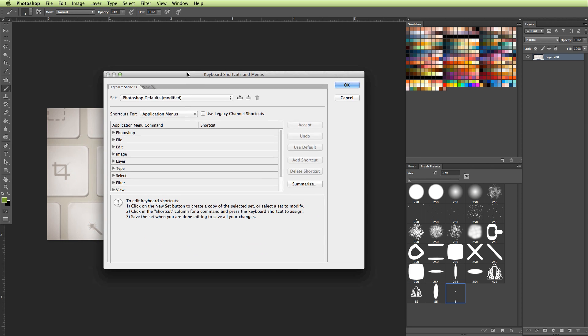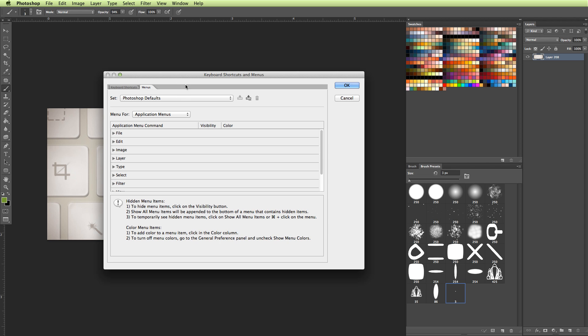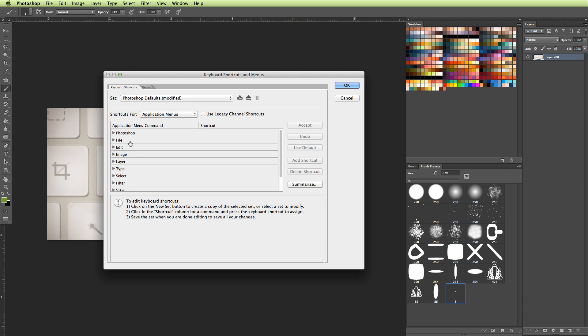So here we go. This is our keyboard shortcut menu. You can also see there's a Menus tab, but we're not going to worry about that. We're just going to worry about the keyboard shortcuts. And right now it's showing the shortcuts for our application menus, so that is pretty much our top bar and the shortcuts for that. So things like our filters would be under the application menu.